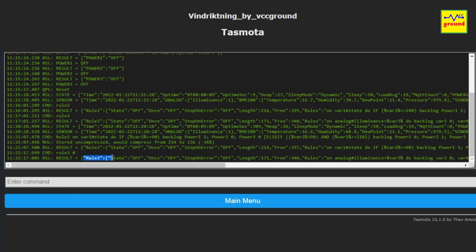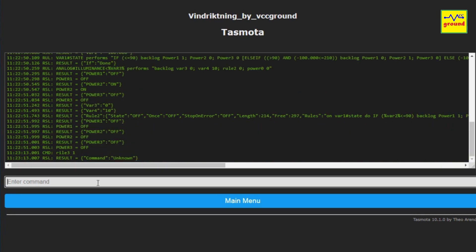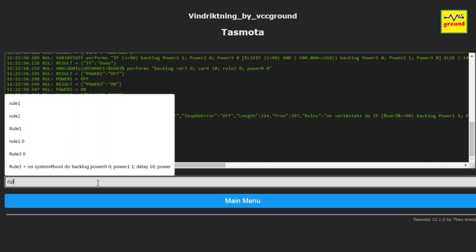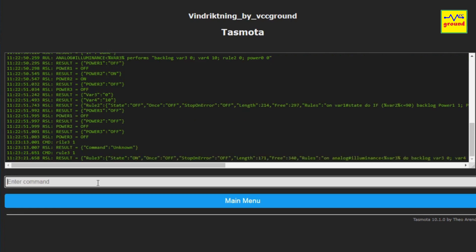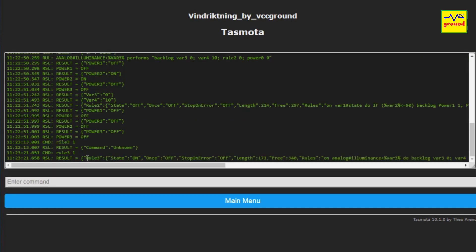This command will turn off rule 3 which controls the dark mode functions. To re-enable it, just type rule 3 space 1 and press enter, and this will re-enable the dark mode again.